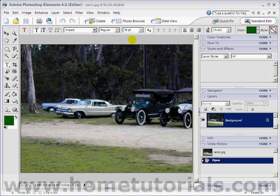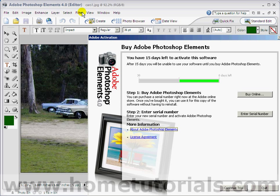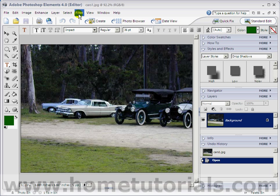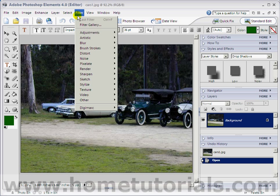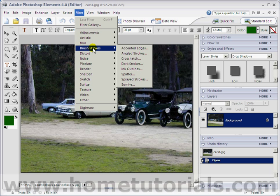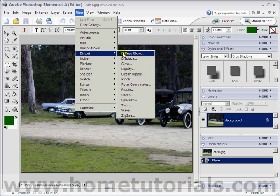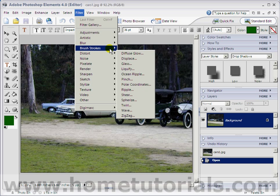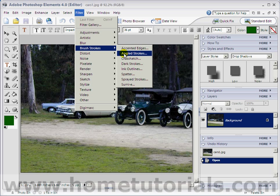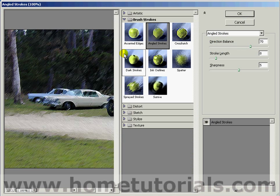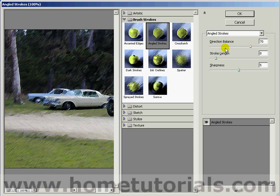The first filter we're going to add. We're going to do Brush Strokes, Angled Strokes. Gives you a nice little preview here to the left. You can adjust the direction balance, the stroke length, and the sharpness until you get the effect that you want.